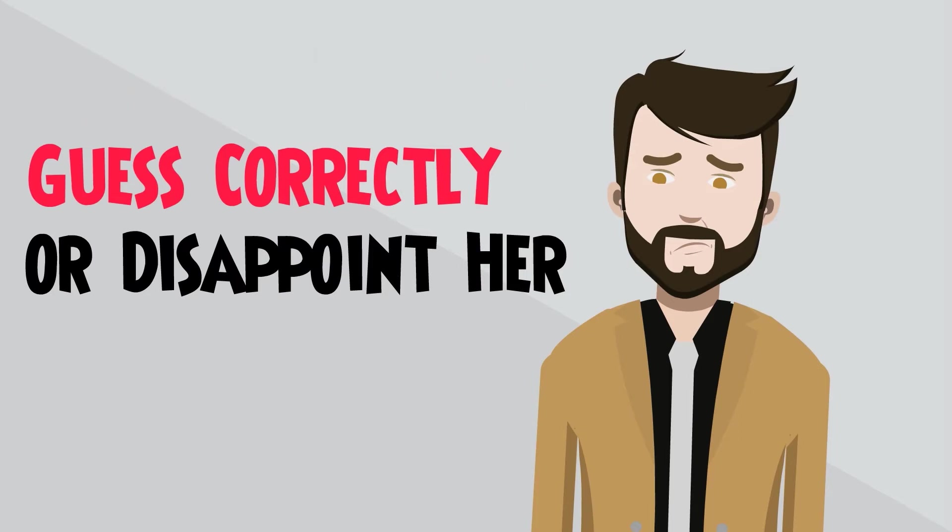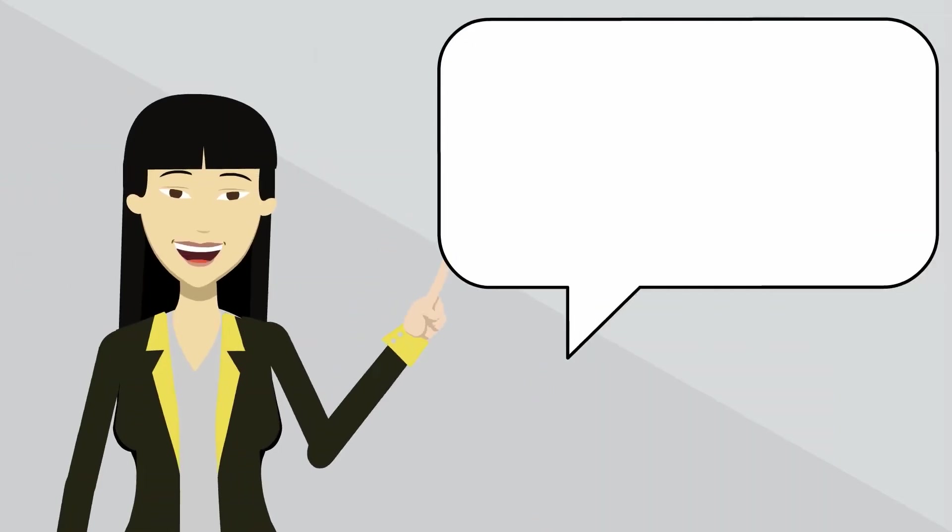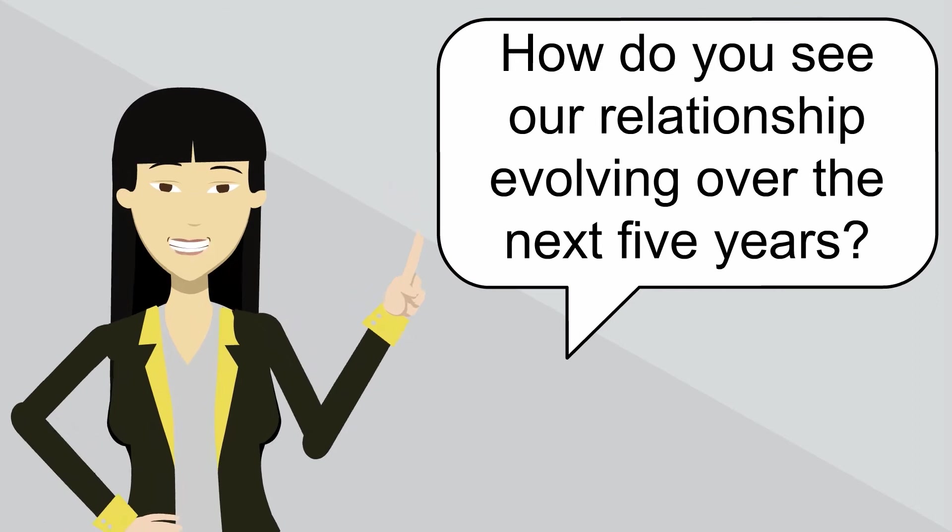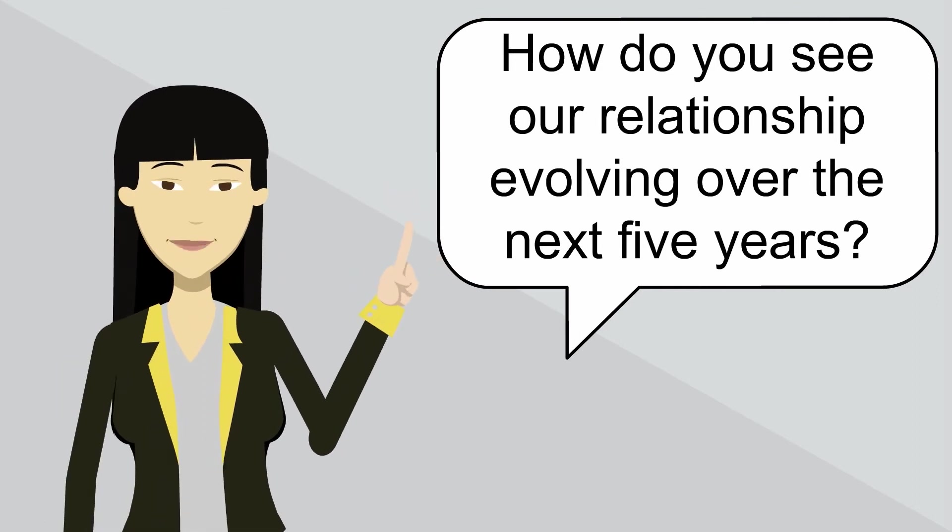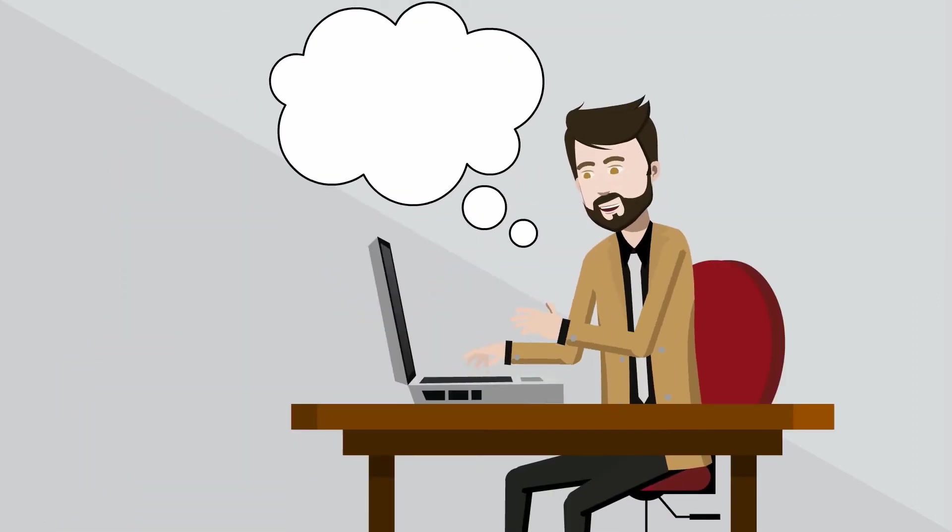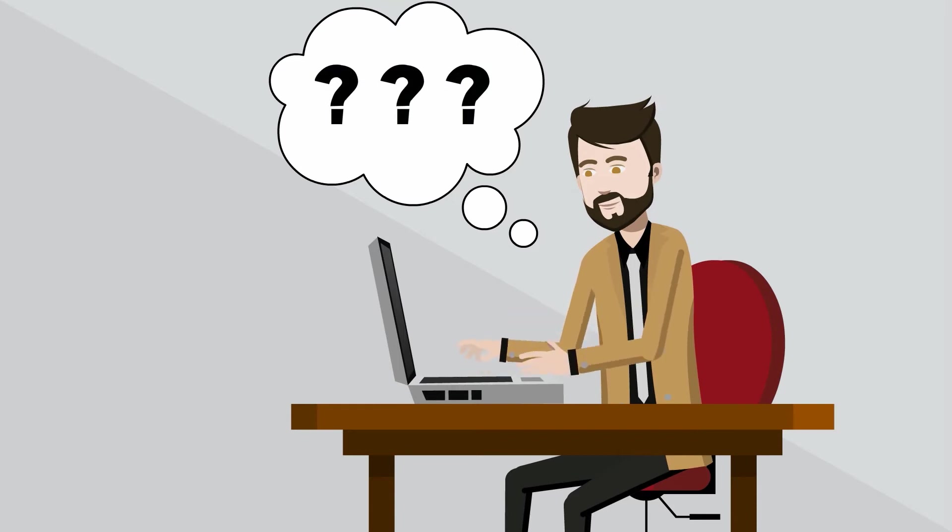The setup question sounds like this. How do you see our relationship evolving over the next five years? If you find yourself struggling to answer questions like this, try the following tip.